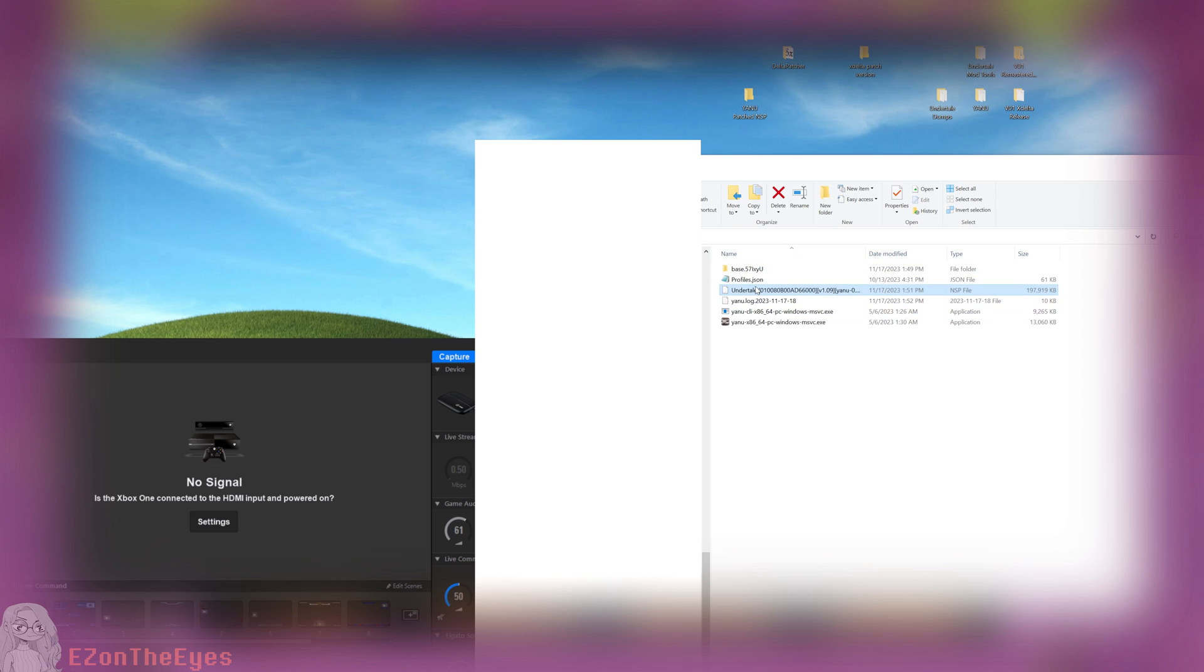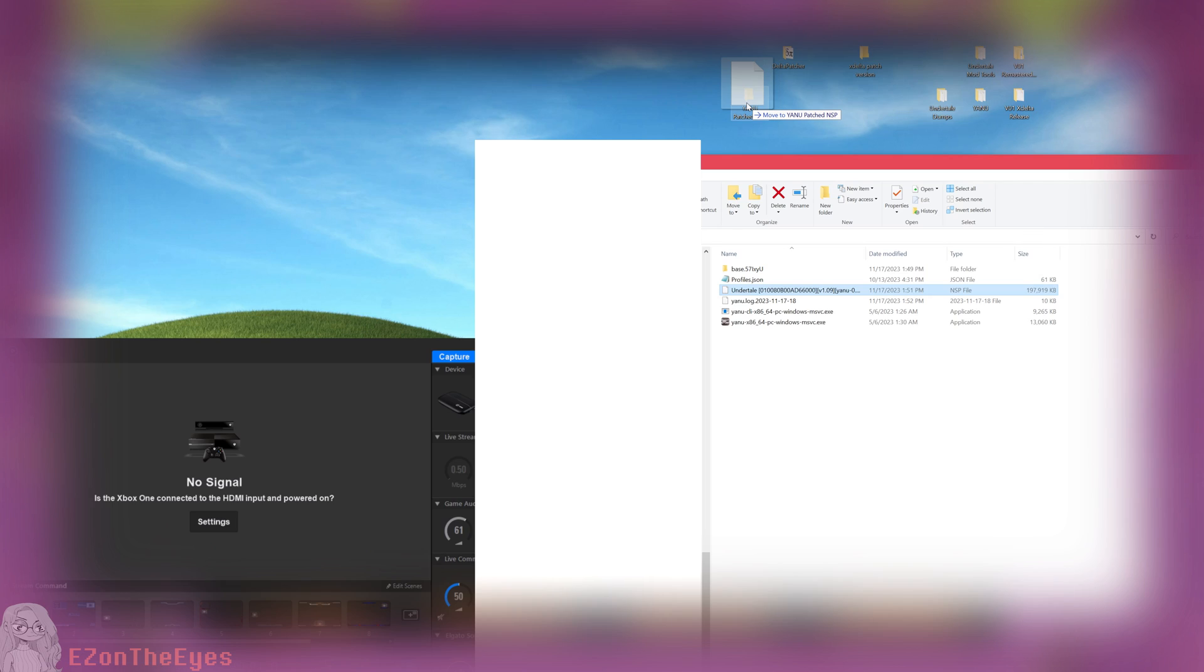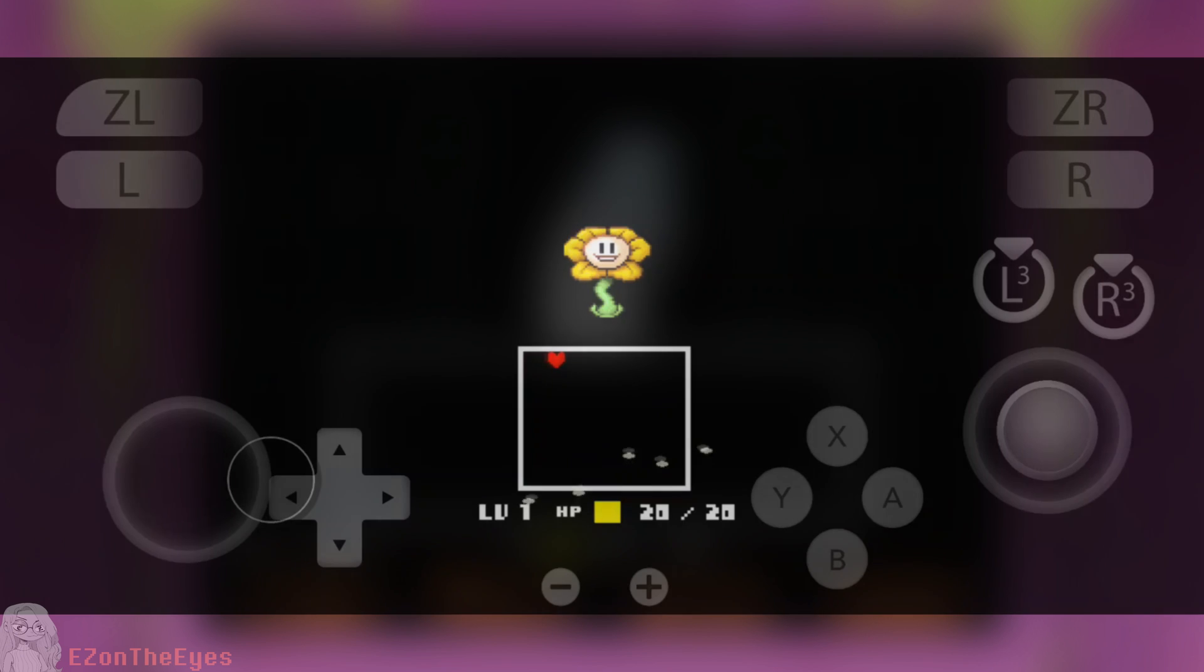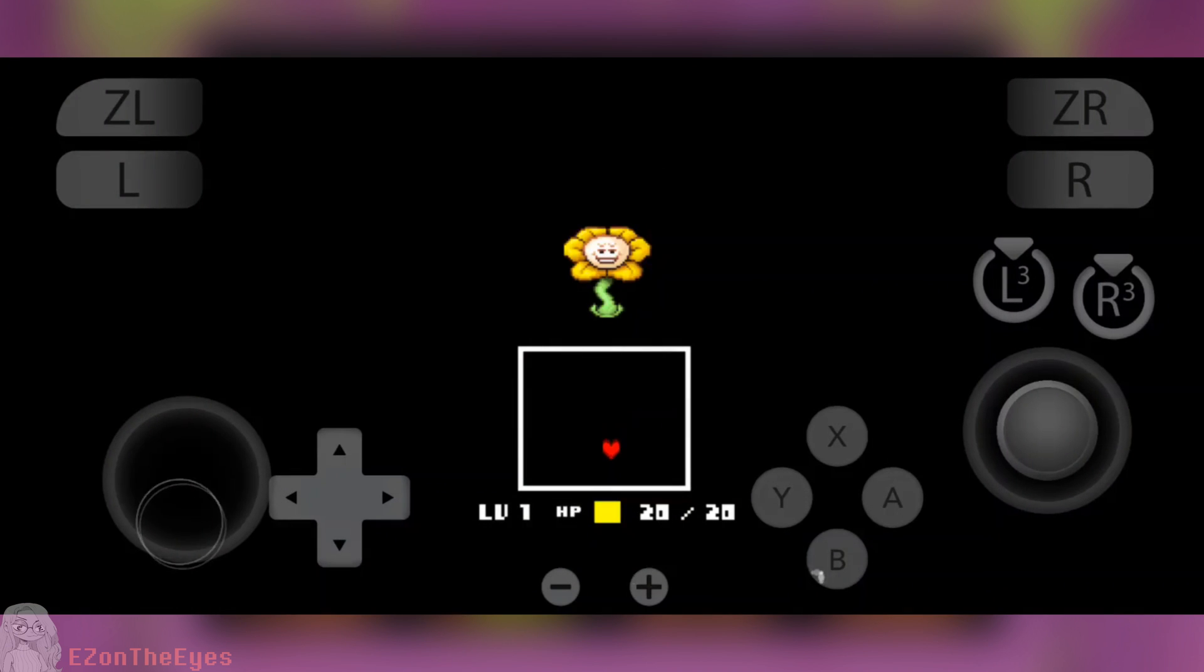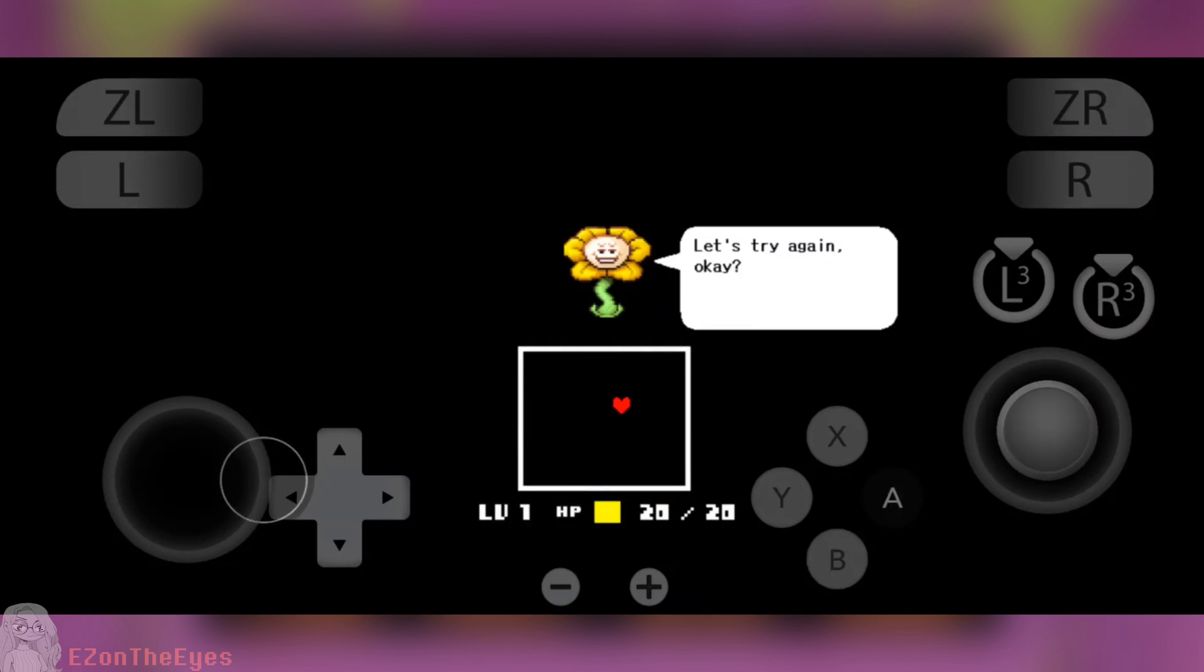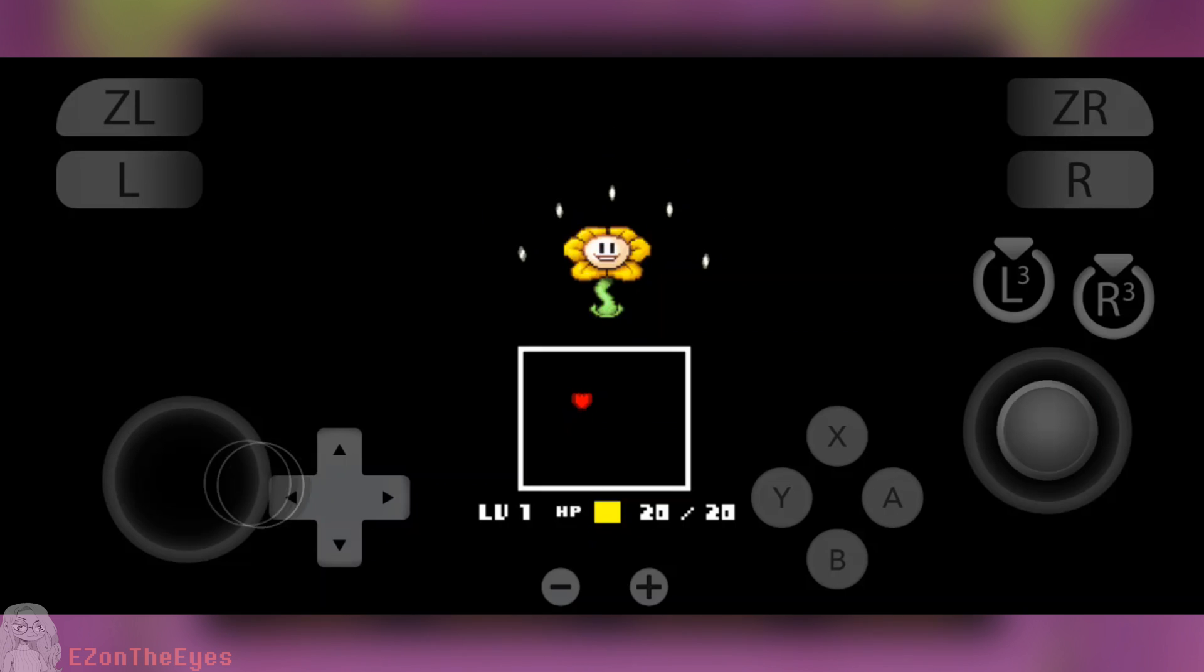I do also want to give the disclaimer that this method seems to be finicky. While it runs for me in Strato and Skyline, along with Yuzu and Ryujinx, I get errors and failures to launch the game when I try to play it on my official hardware, along with warnings when I try to install.